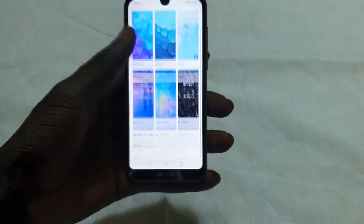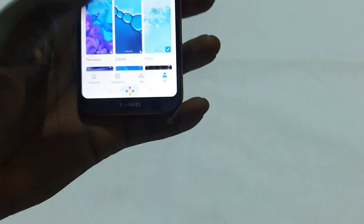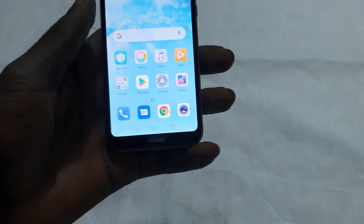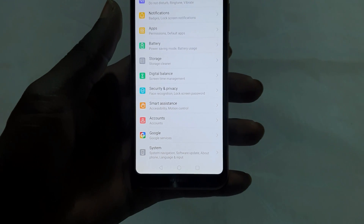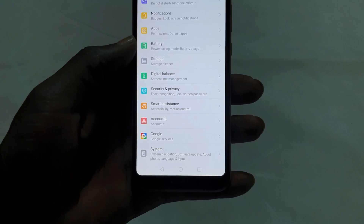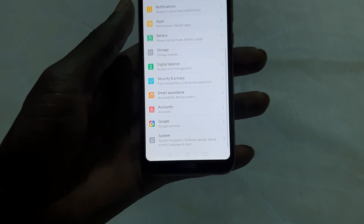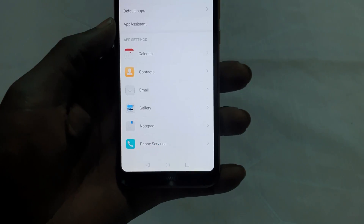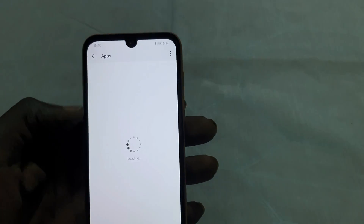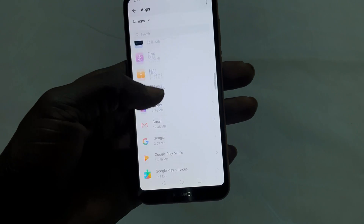We've already installed the theme. If your phone doesn't show the theme under My Themes, go into Settings. This is only for people who installed the theme but don't see it appear under My Themes. You'll need to perform the following steps: go to Settings, then choose Apps, and scroll all the way down until you find Themes.